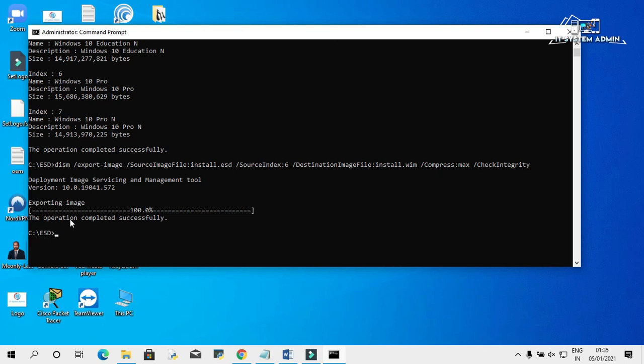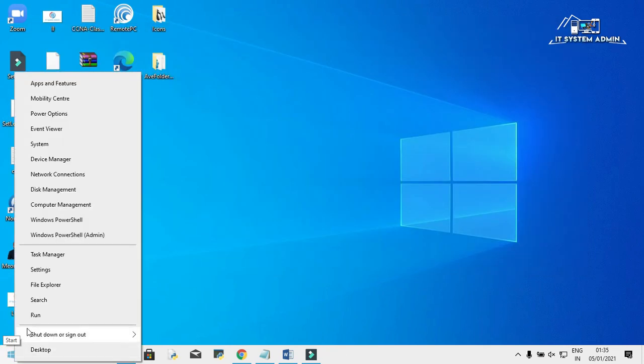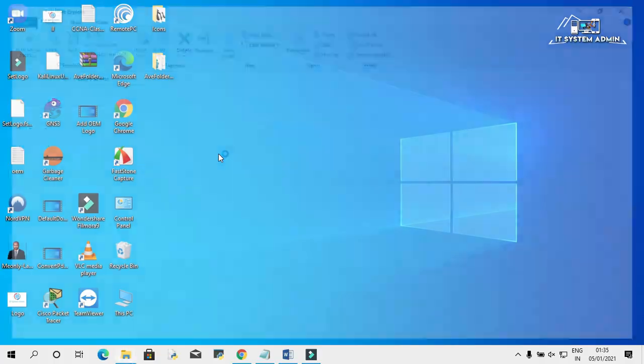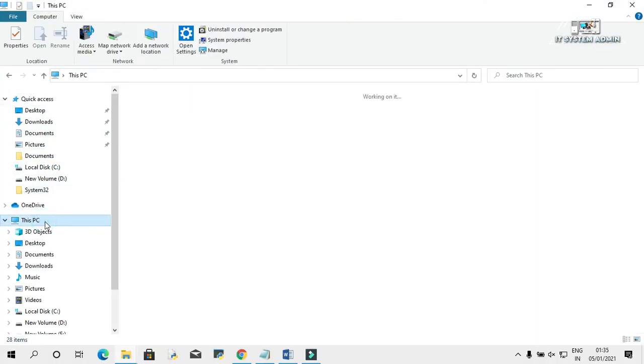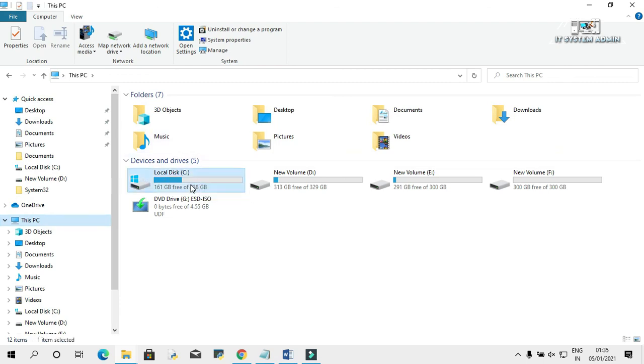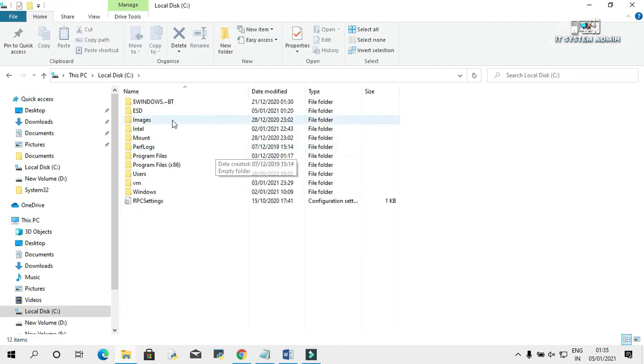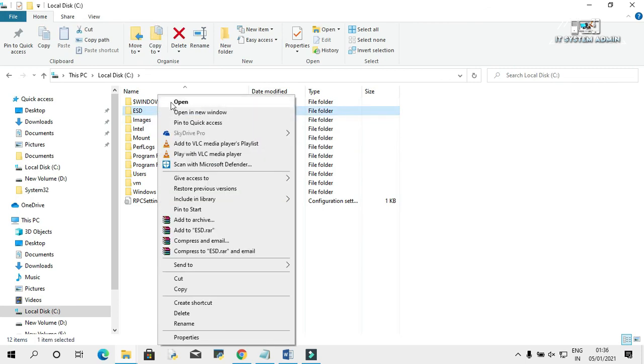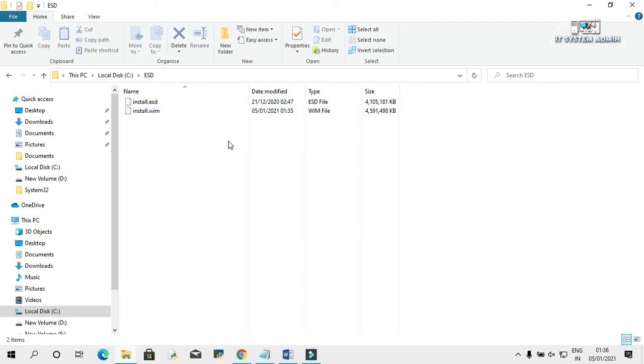Now close Command Prompt, open File Explorer, click on This PC and open C Drive. Open the ESD folder. Look, this is your install.wim image file. Now you can use it as you want.